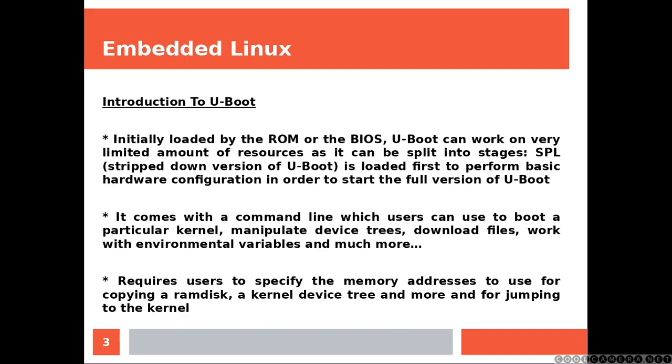It comes with a command line which users can use to boot a particular kernel, manipulate device trees, download files, work with environmental variables and much more.